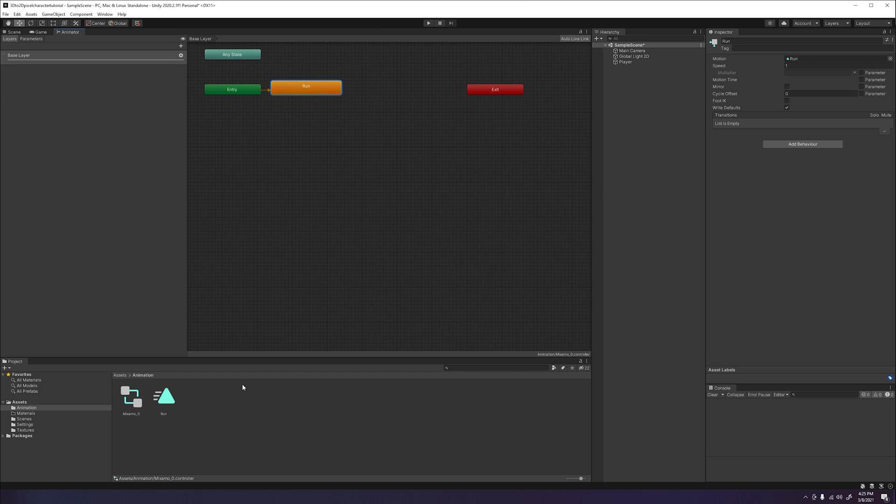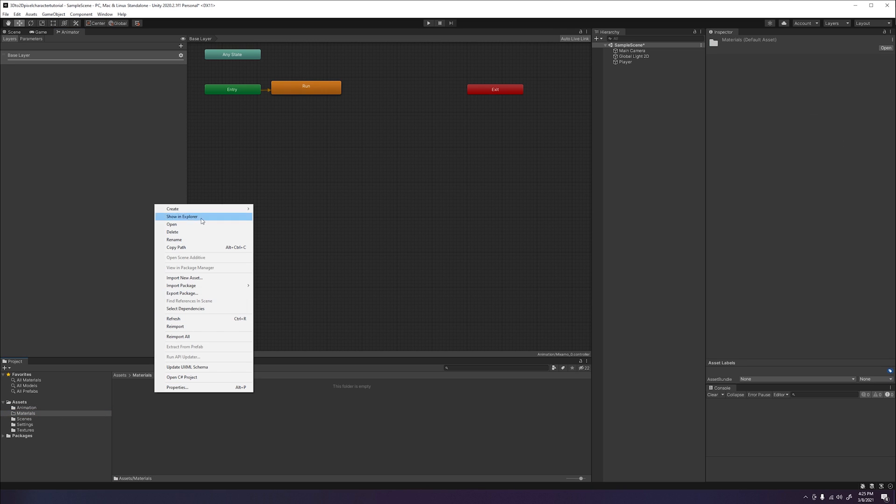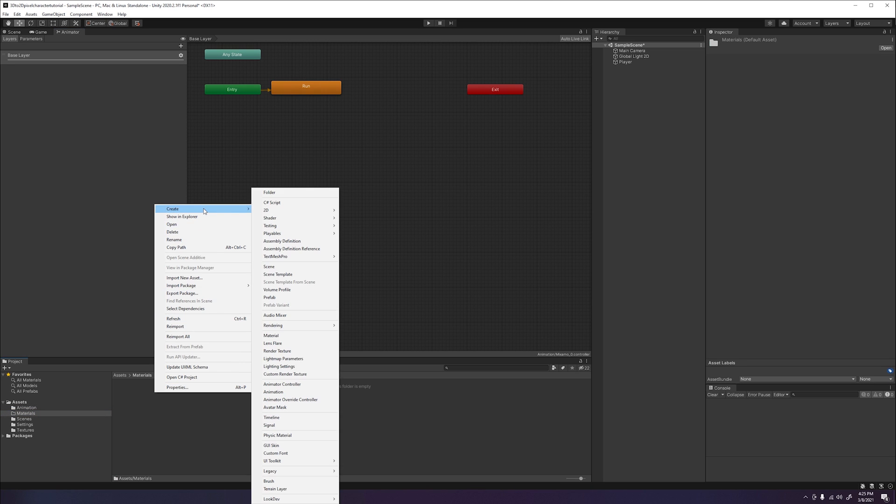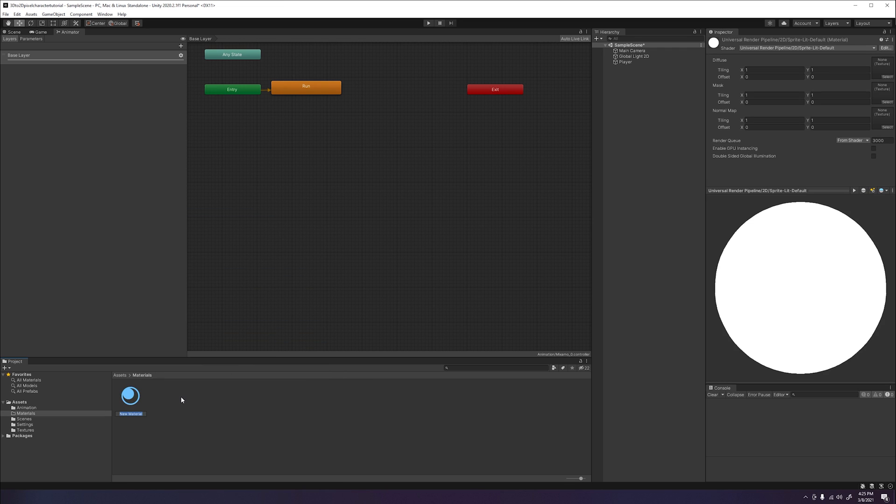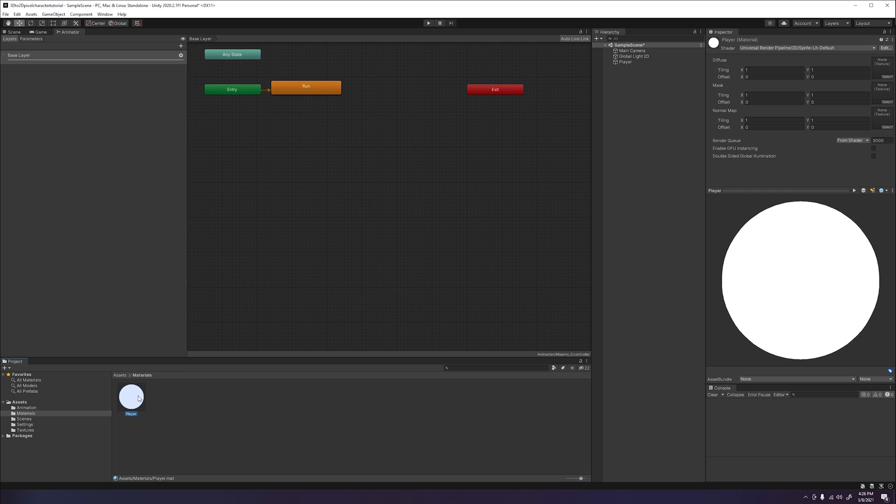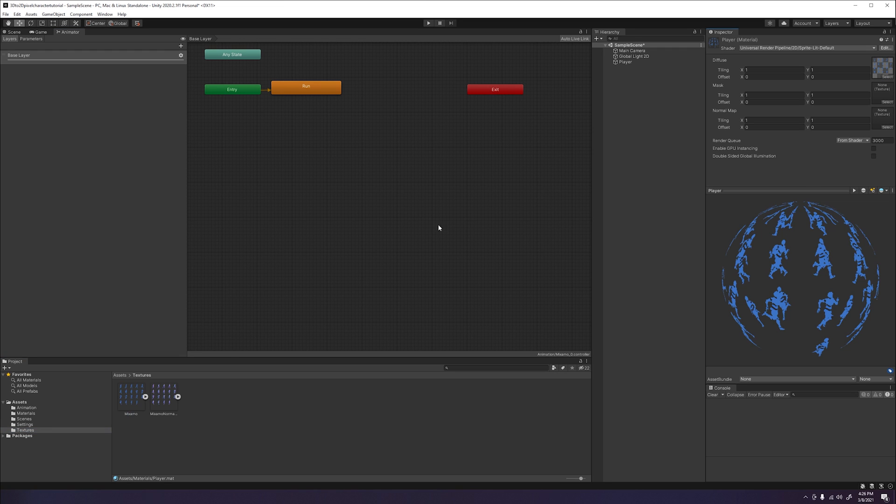Last thing we will need to do is go ahead and create a material for our sprite. That way we can add both our main texture and normal texture to our sprite. Click on the material folder in your project, then right click, go to create, and then go down to material. Go ahead and name this material player. Then click on the material to display the settings in the inspector window. Go ahead and click on your textures folder and go ahead and drop the main texture into the diffuse slot and the normal texture into the normal map slot. Now go ahead and drag the material onto the player. Click on the player object and see if the material has been applied.